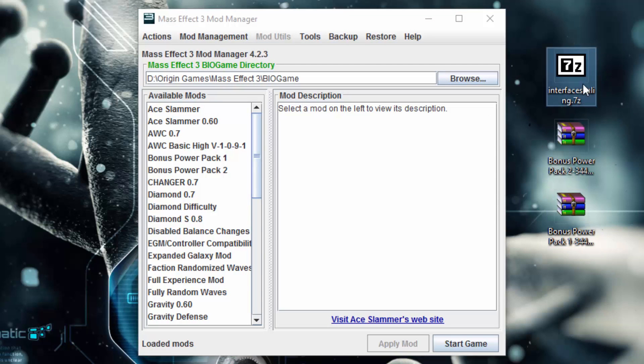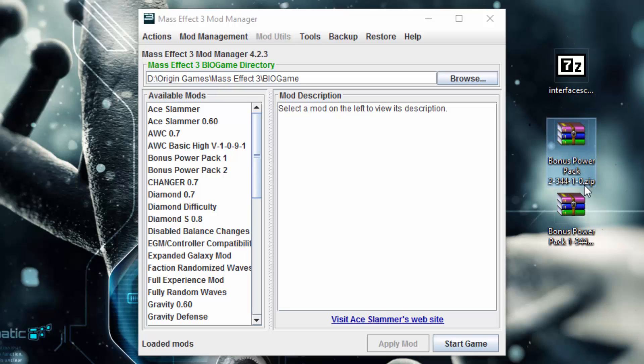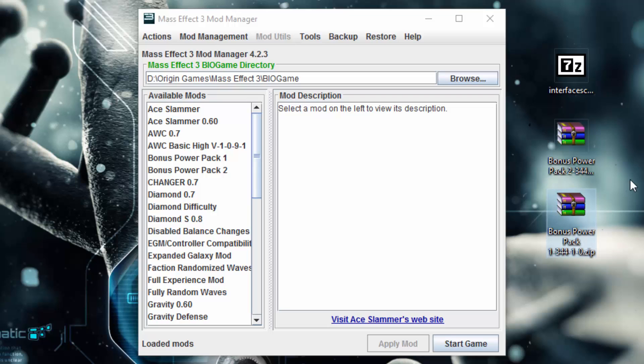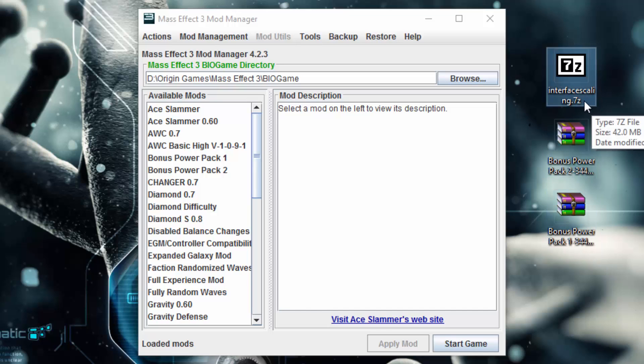I just so happen to have both these kinds of mods right here. I have my interface scaling mod, which is a 7-zip file that has been packaged to install into mod manager, and there's also two bonus power pack mods that were made by Avpen, which are not mod manager mods but we will make them mod manager mods by importing them.